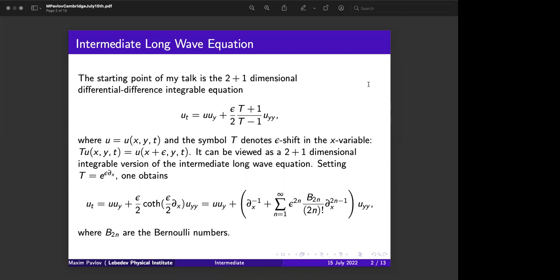The operation is determined: T acting on u means that u, which depends on x, transforms to a function u which depends on x plus epsilon, where epsilon is such a shift. Sometimes people ask what the operation T minus one in the denominator means — from that point of view you can just easily multiply all of this equation by the difference T minus one.